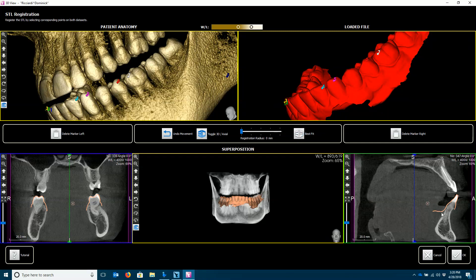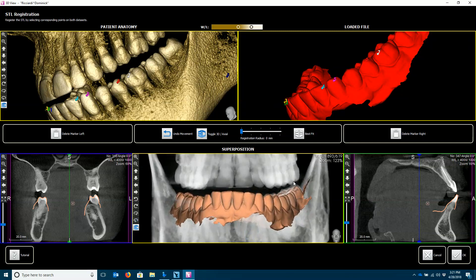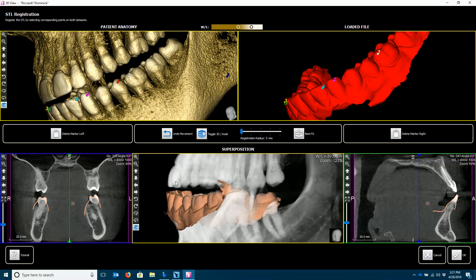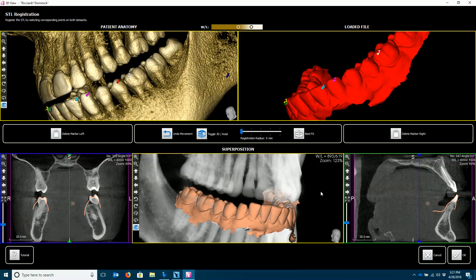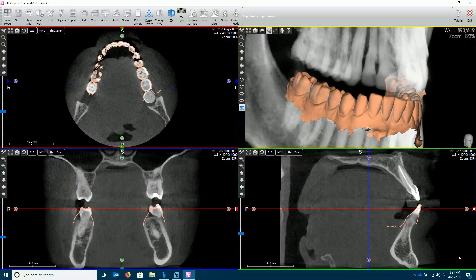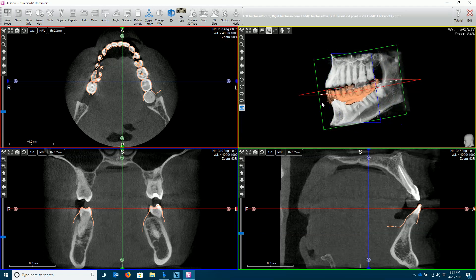Once completed, you will see the outline around the teeth in this beige color. You can move through the anatomy and verify that the position is correct, as well as zoom in on the 3D rendering. Now press OK and your soft tissue is now available for assistance in implant planning.